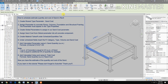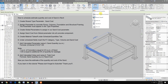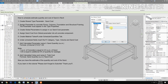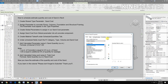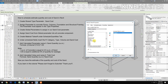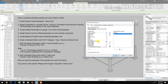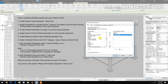Create a material takeoff under schedule. Insert the following fields: categories, type, volume, and sand cost.